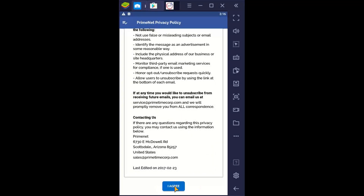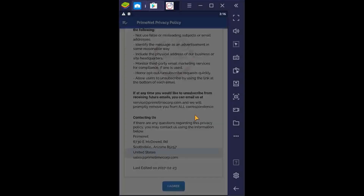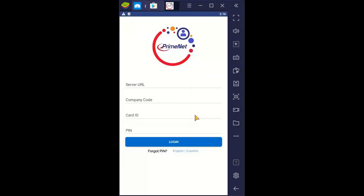We'll select 'I agree' at the bottom. And these are the permissions: access the device's location — allow. I don't have a camera hooked up with this, so it's not asking me that.